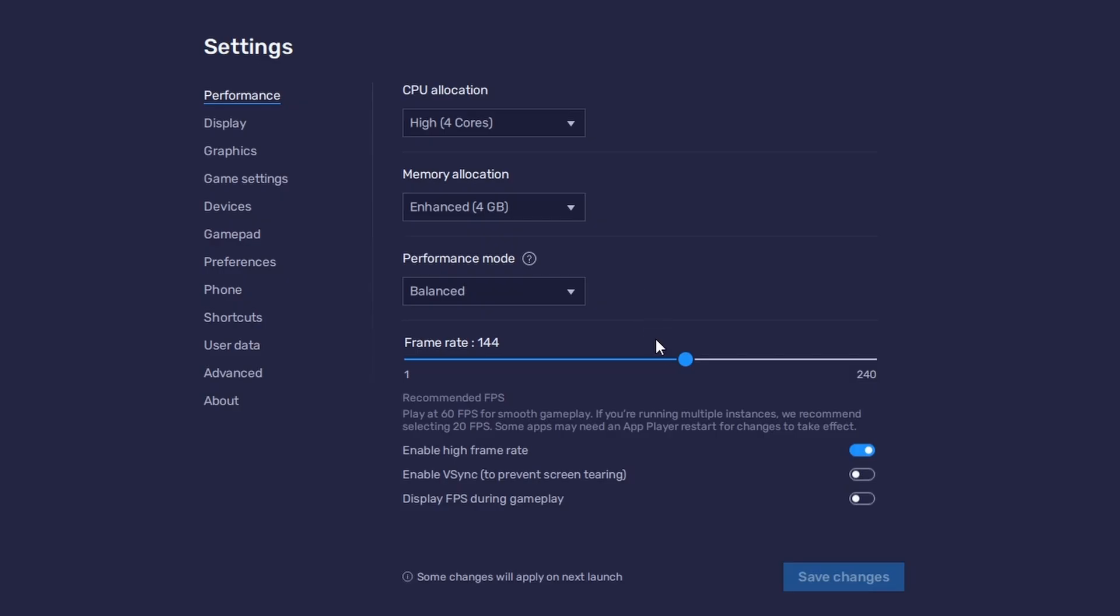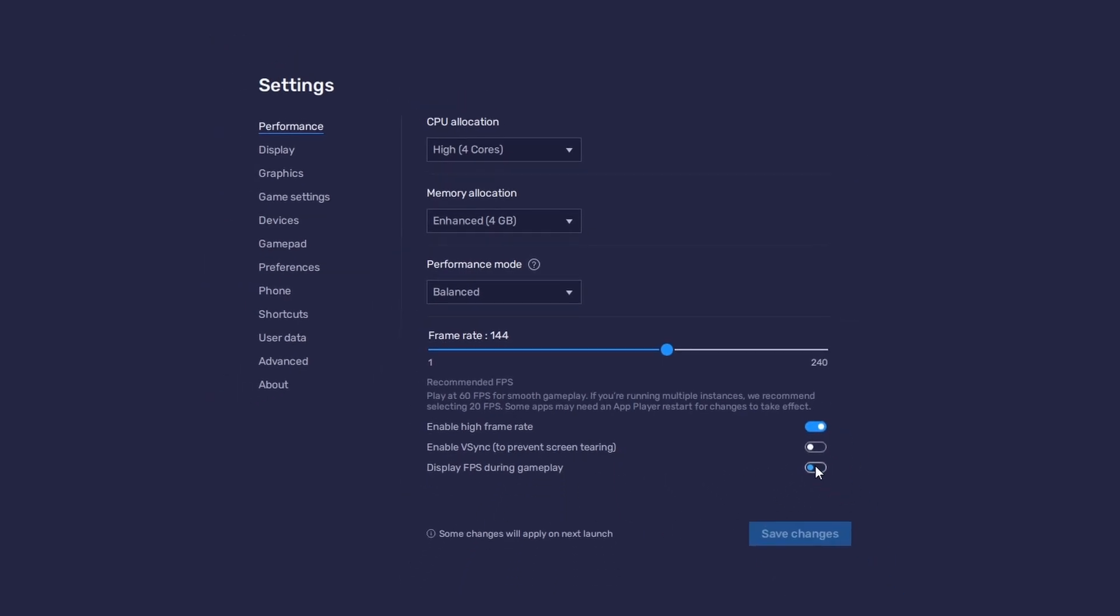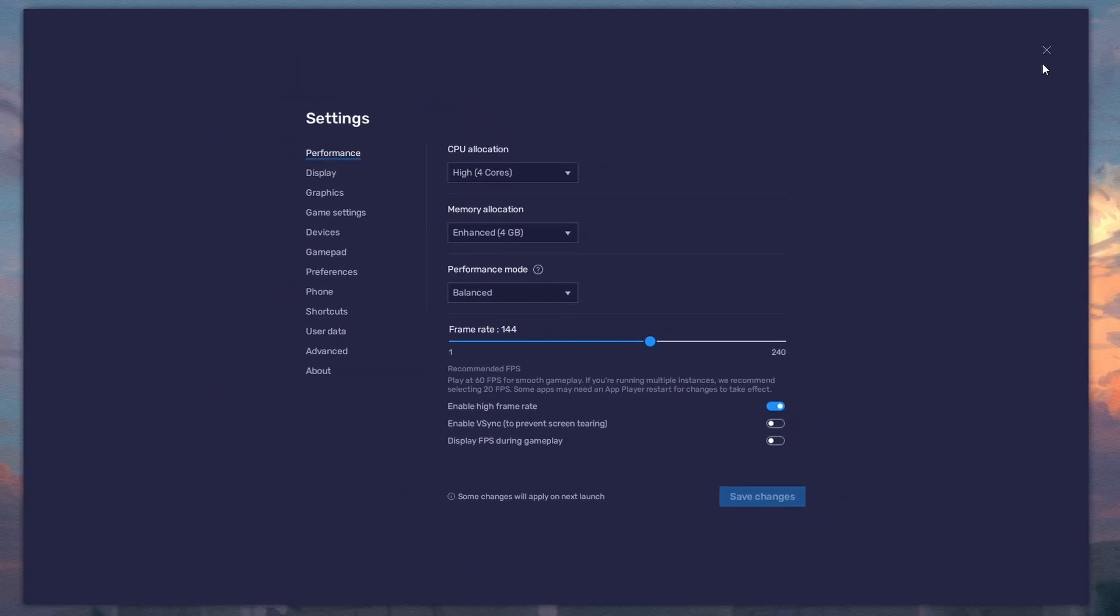I prefer to enable the High FPS option and set the frame rate of the emulator according to my screen refresh rate. If you want to troubleshoot performance issues, enable the Display FPS during gameplay option in the Bluestacks settings.